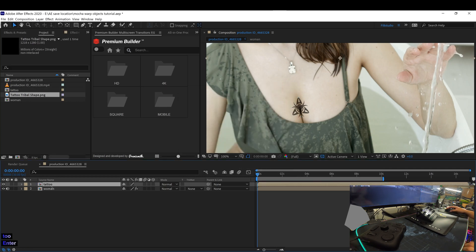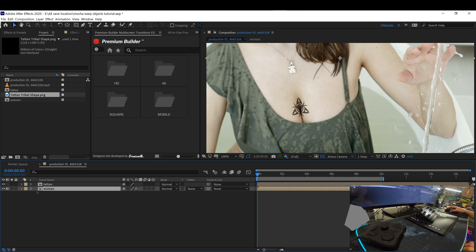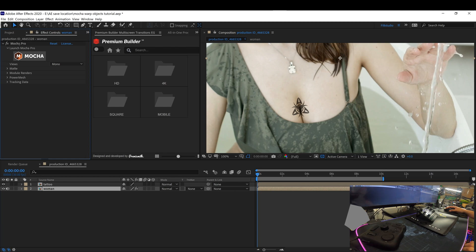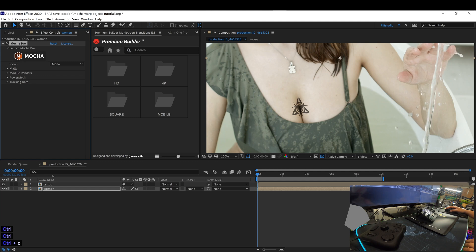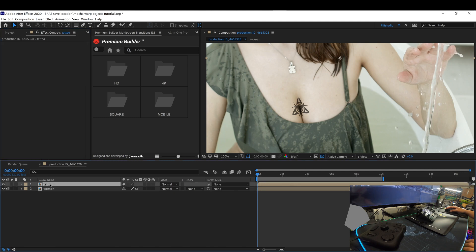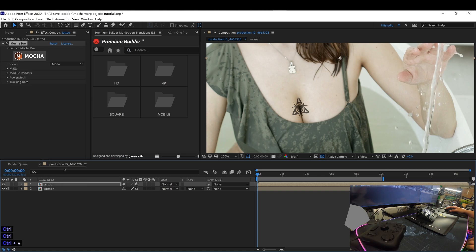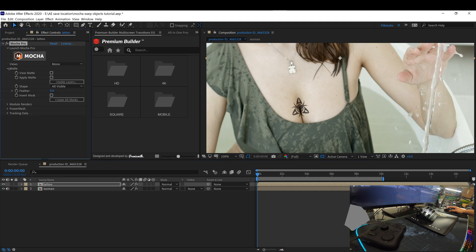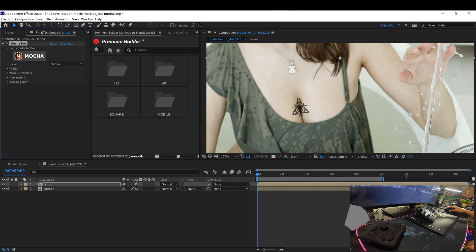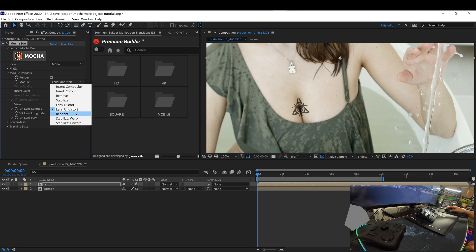And then go ahead and go to your woman layer and copy and paste Mocha. Control copy, control C. And then go to the tattoo layer and paste there. Control V. So tracking we did here is now on the tattoo. Go to the matte. Go ahead and apply matte. Click on the render and choose stabilize warp.